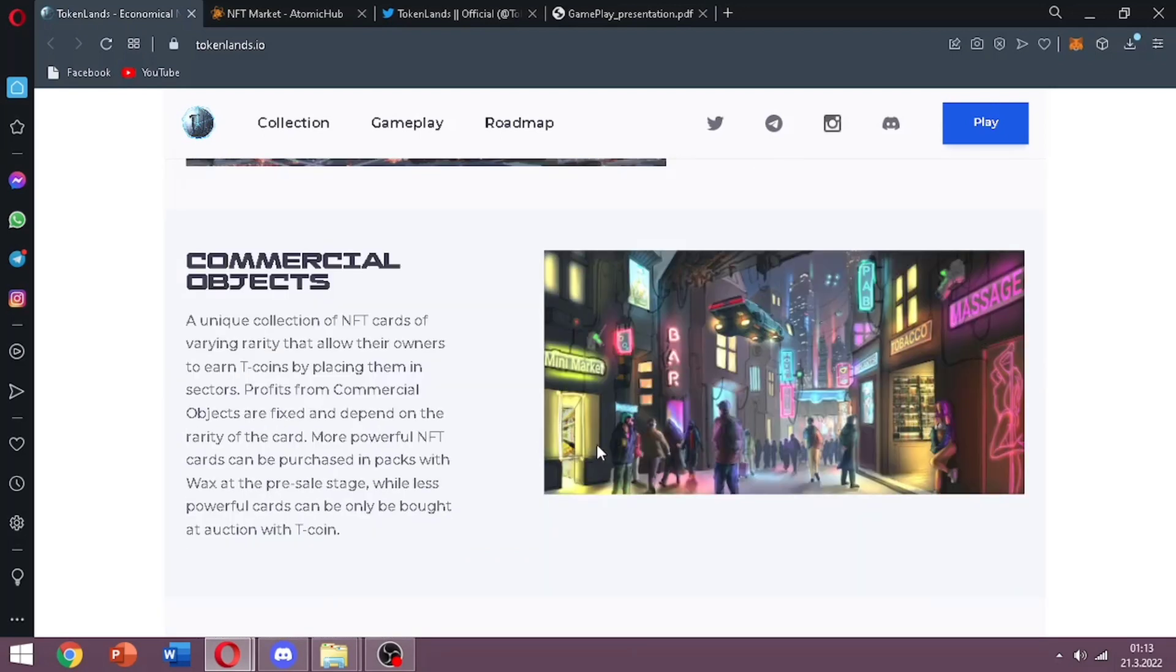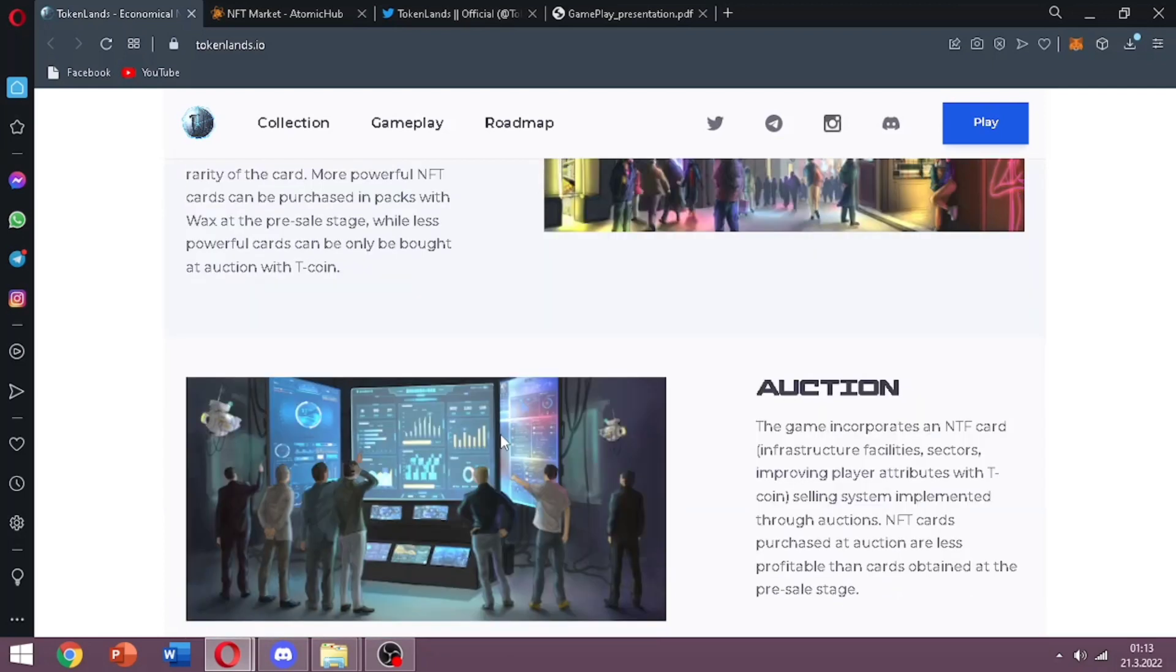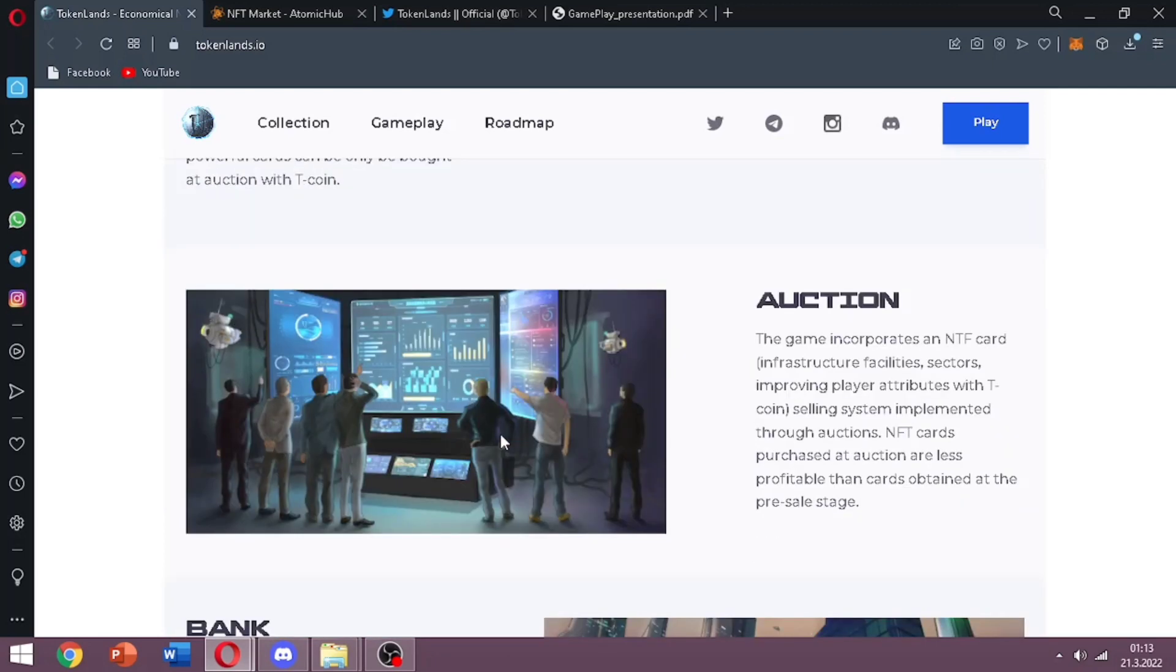Commercial objects part. These NFT cards you can buy them in packs with WAX at the pre-sale stage, but while less powerful cards can only be bought at auction with T coin. As I mentioned before there is auctioning in the game. With this system we are able to buy and sell NFTs. It is nice and interesting, I like that.